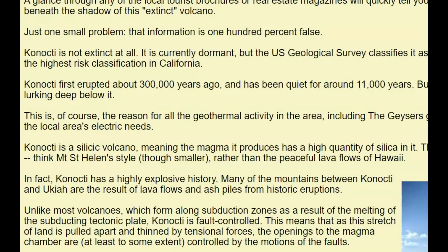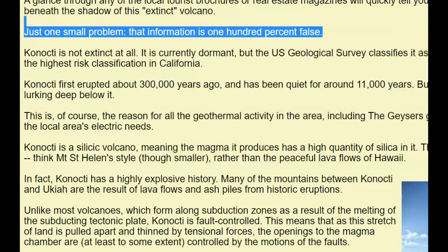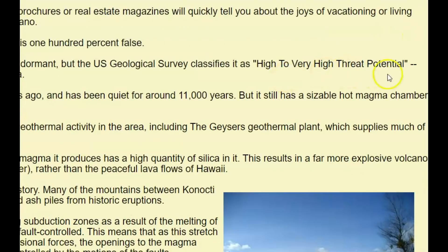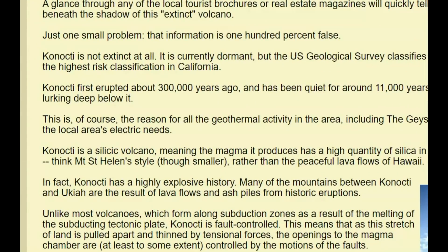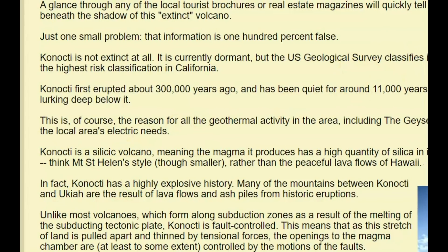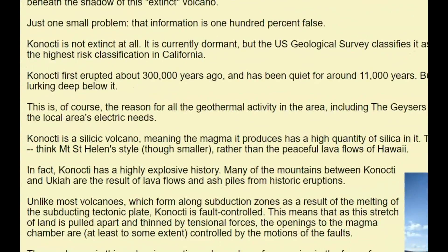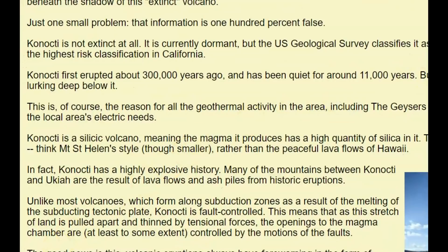On a web page called therockhoundtimes.com they talk about Mount Konocti. Mount Konocti is not an extinct volcano at all. It currently is dormant, but the USGS classifies it as high to very high threat potential — the highest risk classification in California. Mount Konocti first erupted about 300,000 years ago and has been quiet for about 11,000 years, but it has a sizable hot magma chamber lurking below it. This is the reason for all the geothermal activity in the area.